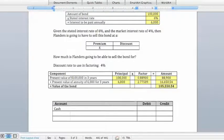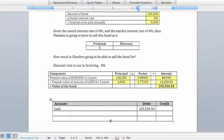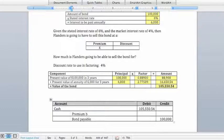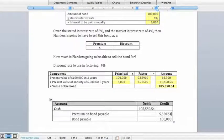When we sell this bond, we will actually receive $105,550.54. We record bonds payable of $100,000 as our liability, and then record the extra amount as a credit to premium on bond payable of $5,550.54. This premium in turn ends up reducing the cost of borrowing in this particular case.